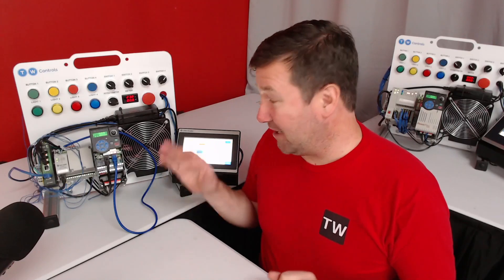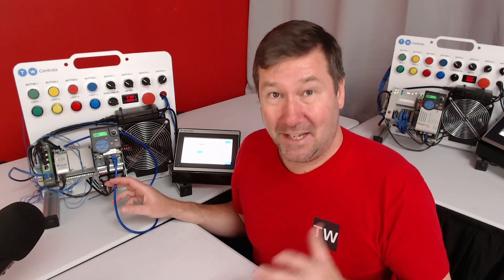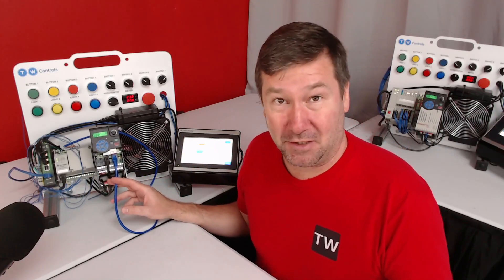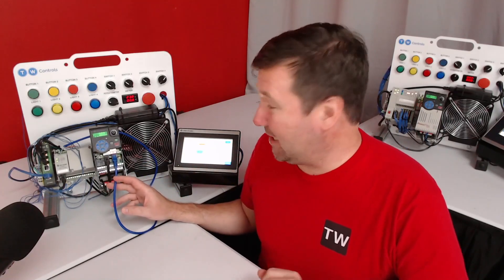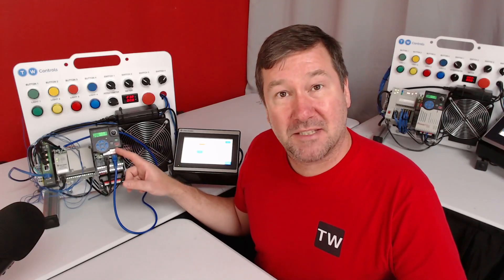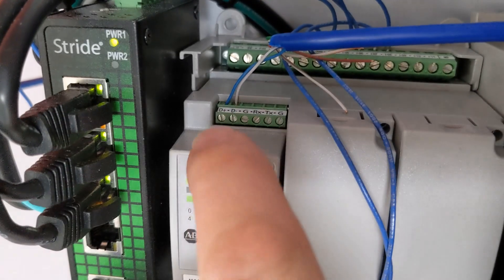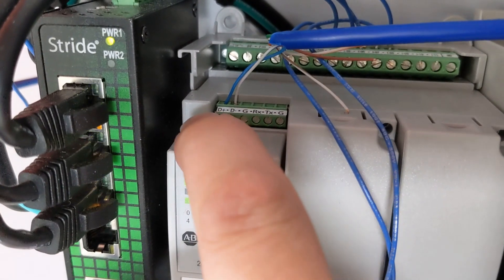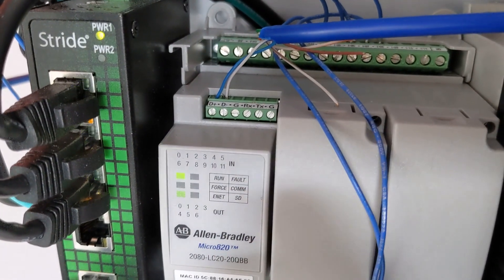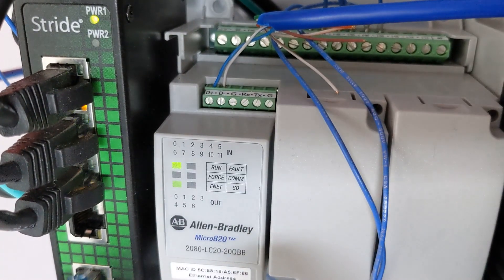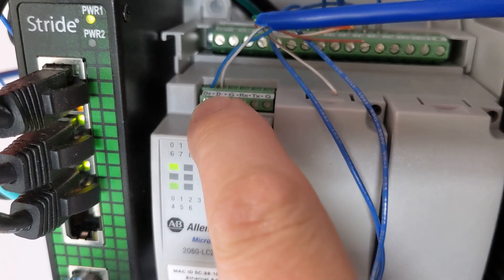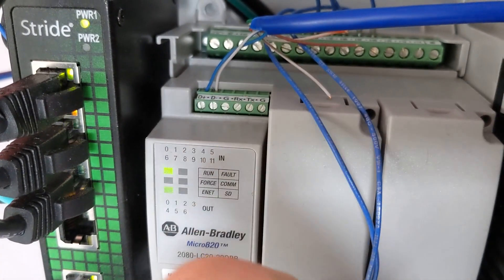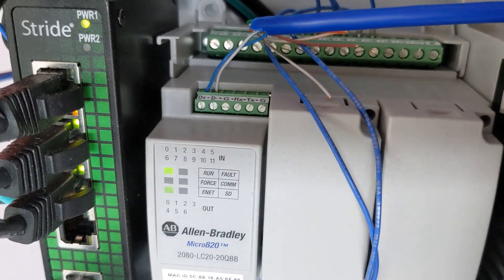The first obstacle you have to overcome is figuring out the pinout of this cable. That seems to be the most difficult part with any serial communication. But off the DSi port, it's going to be pins 4 and 5. Pin 4 is going to be the blue wire out of a standard Ethernet cable and it will go to the D plus, and the blue and white wire, which is pin 5, will go to the D minus.